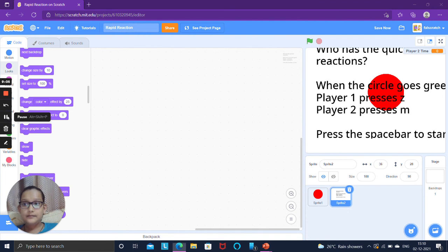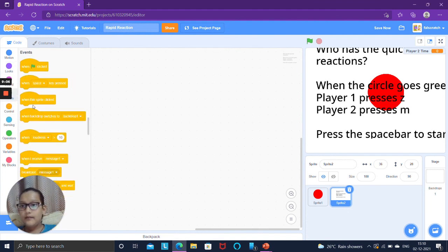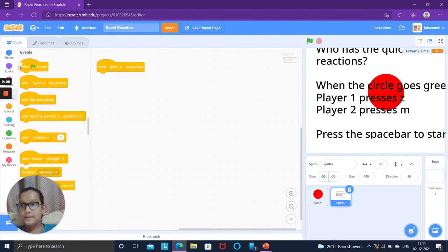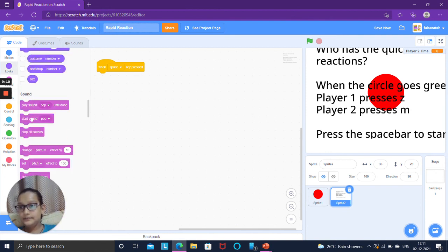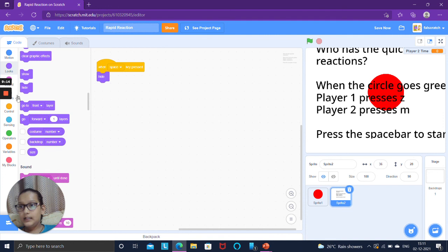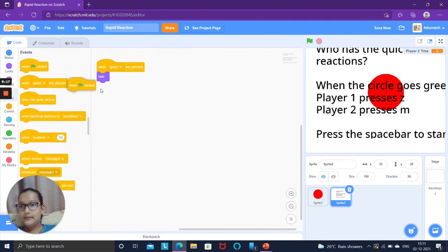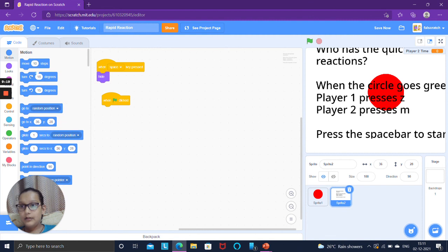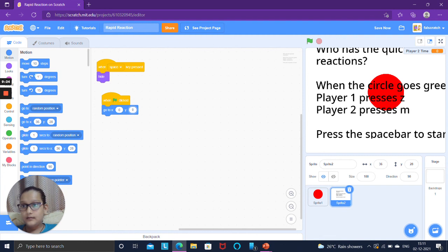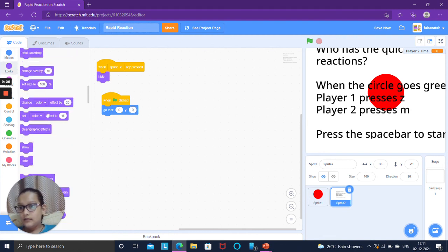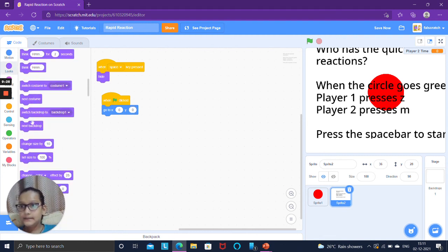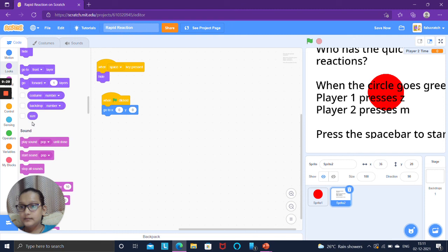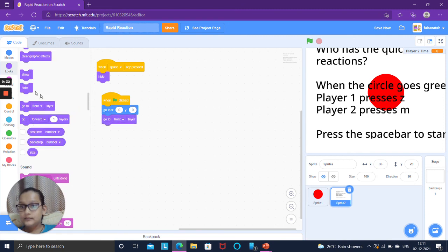Then code it. When the space key pressed you want it to hide. And when green flag is clicked you want it to go to zero zero, go to front, and show.